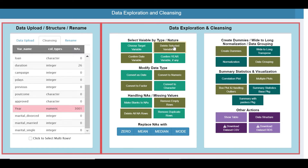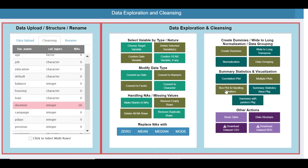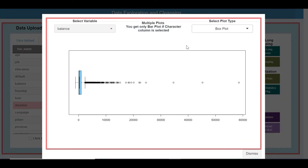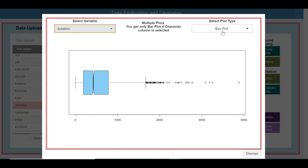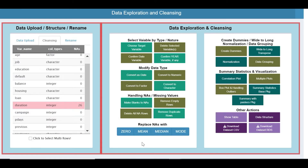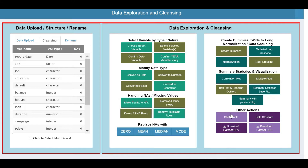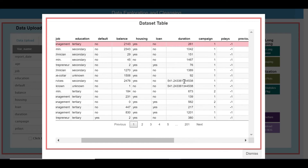After deleting the blank year column, let's address the duration column which has missing values. Let us see the histogram for duration. Depending on your data set, you could decide to replace NAs with mean, median, or mode. I have decided to replace it with mean — click mean and confirm. Done. You can now see the missing values in duration have been updated with the mean value.